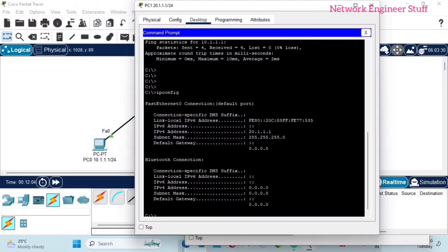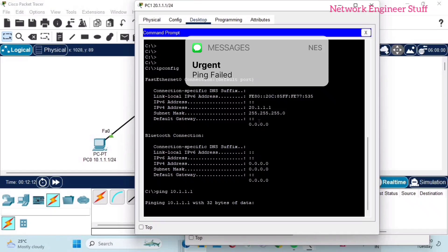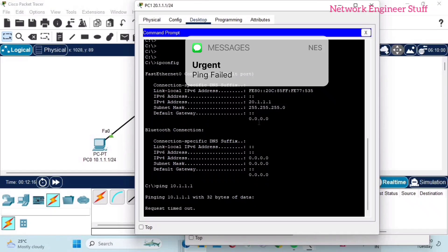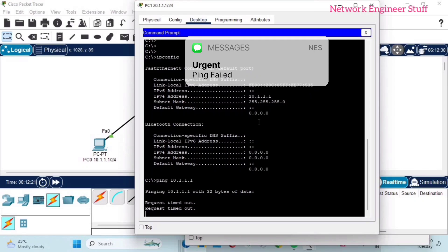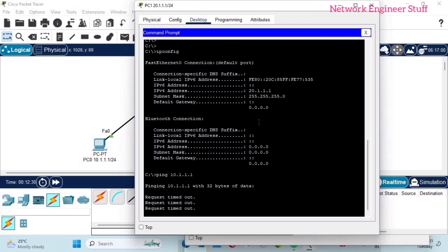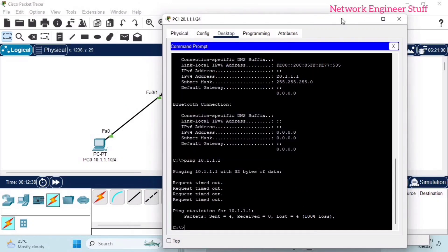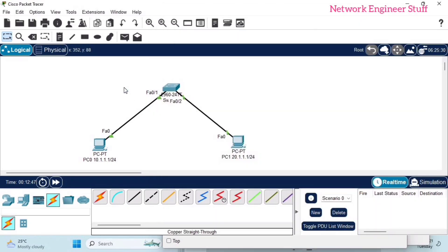Now I'll ping PC0 at 10.1.1.1. As you can see, the ping is not working. That means a switch cannot help these two PCs communicate when they are in different subnets. The one who can help is a router, because a router is a Layer 3 device. The interfaces of a router can belong to different networks, which we cannot configure on a switch. So I'll delete the switch.